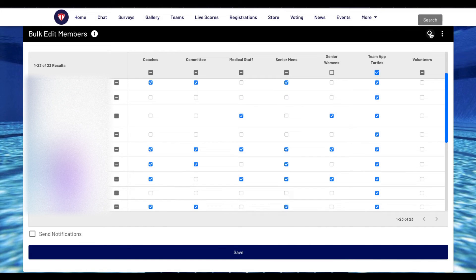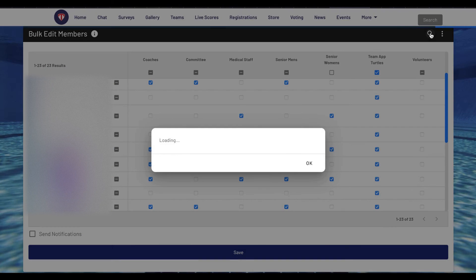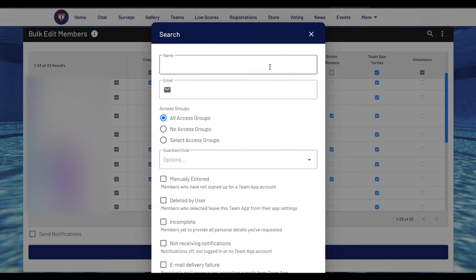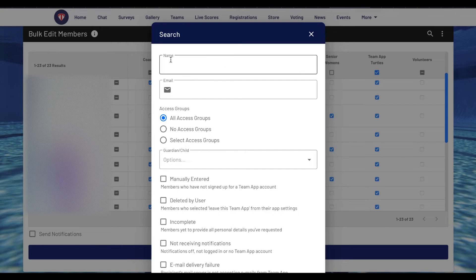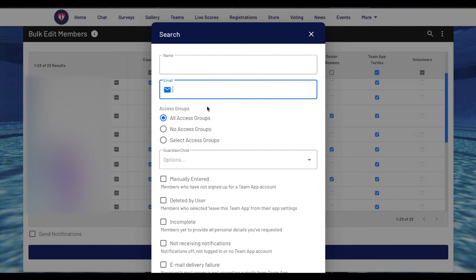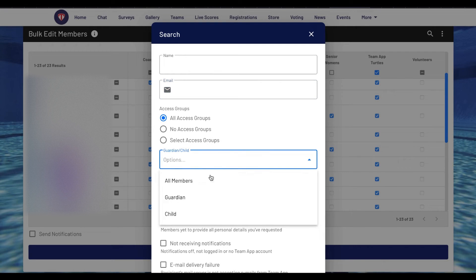You can also click on the search icon to filter specific groups of members prior to editing. It allows you to search by name, email address, access groups and all members, guardians or child.